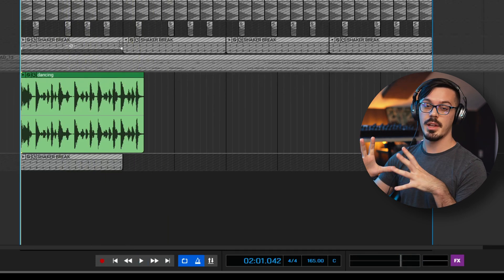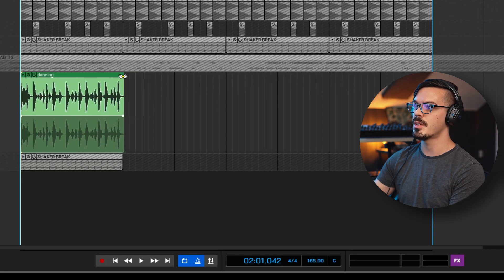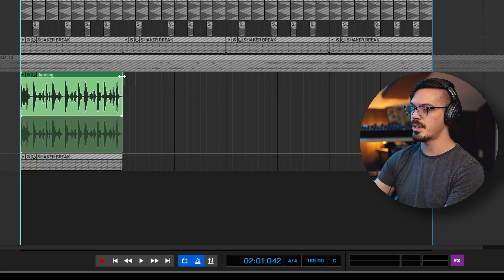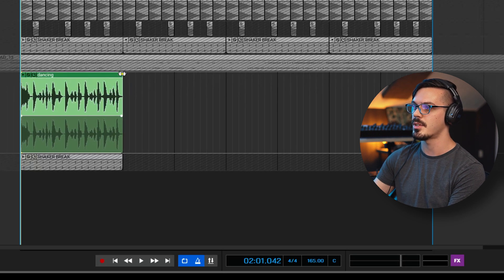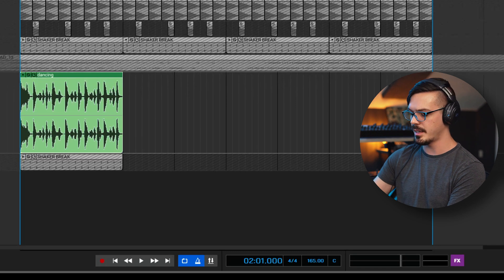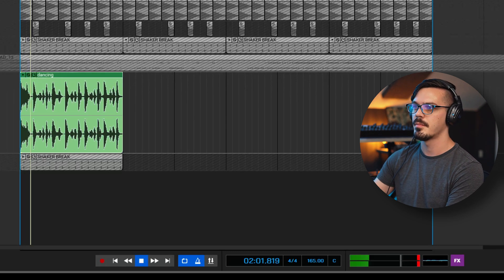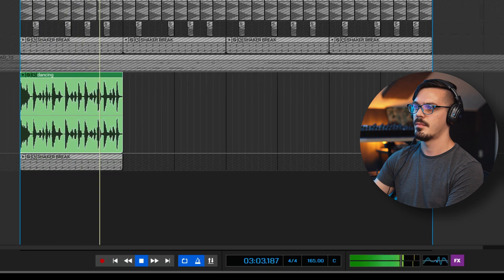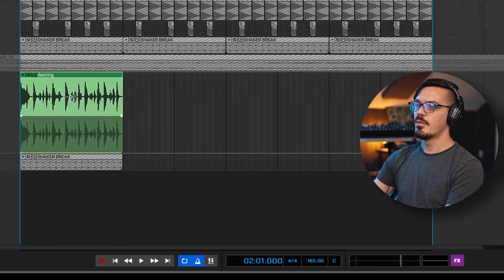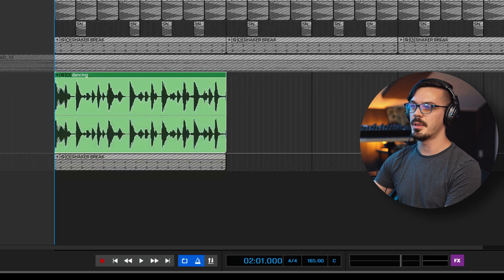Now we can shrink this down the same way we did with the shaker loop. So let's hold Control, get the resize handles and shrink this down to be two bars. Let's make sure we're snapping to that grid once again — hit the five key there to snap to sixteenths. Now we should be able to play this back and listen with the metronome and everything should be in time. Cool. From here, it would just be a matter of chopping this loop up a little bit.